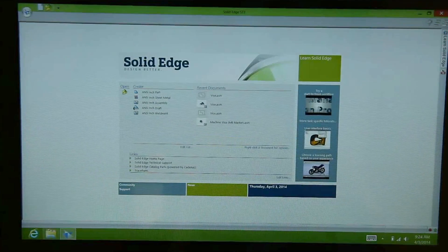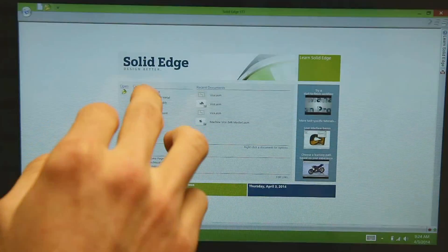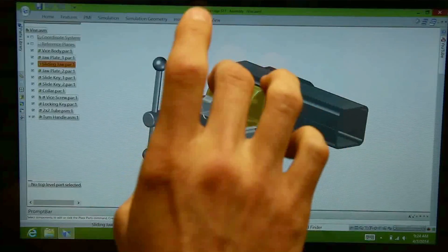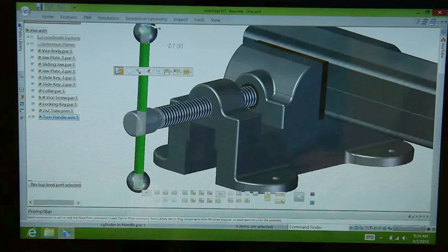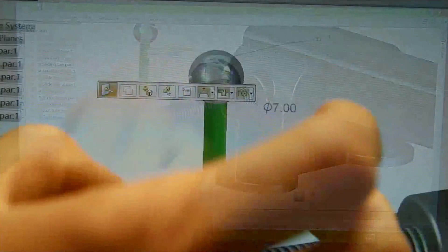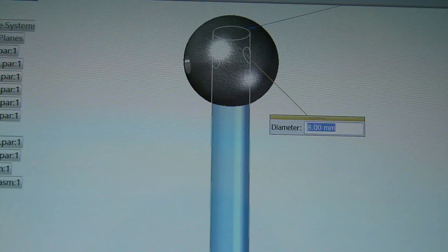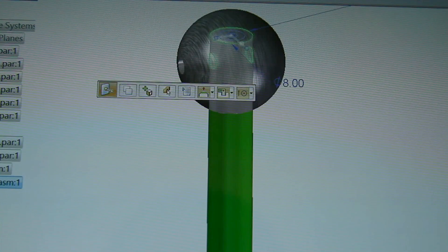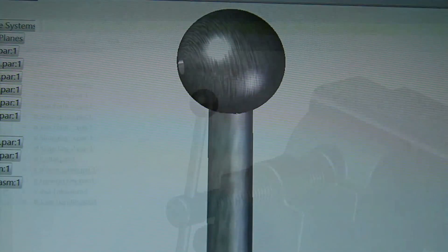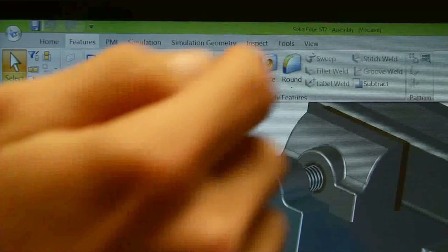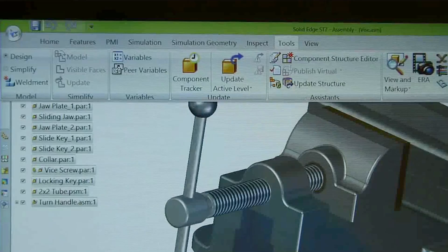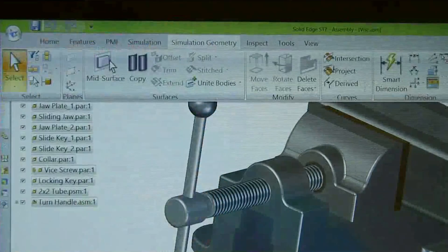We've been working with Microsoft quite a bit, and one of the things we're very excited about is the Surface Pro. The Surface Pro is kind of like a workstation you can take with you. We found that you can take it with you, run Solid Edge directly on it, and use finger gestures and the pen together, as well as plug it in and use it as your day-to-day workstation — it works really well for both.